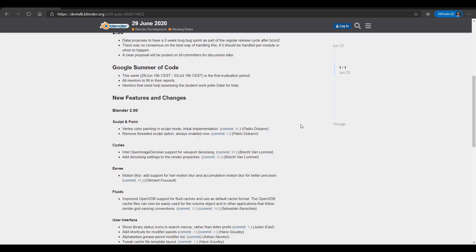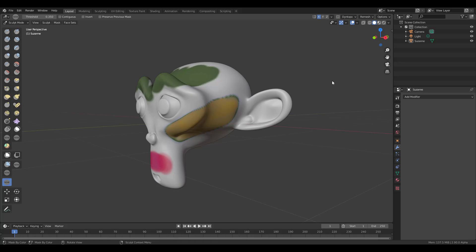We already talked about vertex color painting and its updates. There's also talk about removing the threaded sculpt option, so it's always enabled by default now. Next is Cycles. Last time we talked about Cycles, I got people commenting that I never talked about Cycles, but we did.